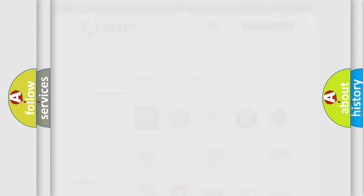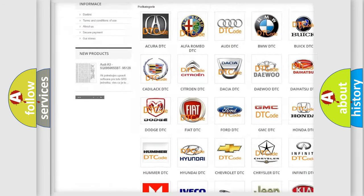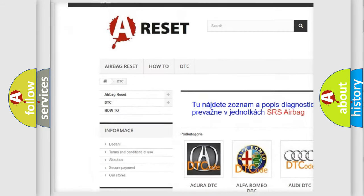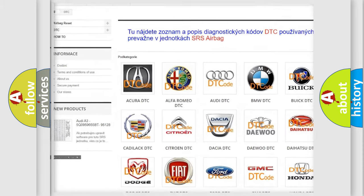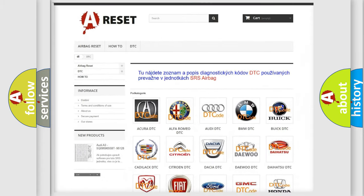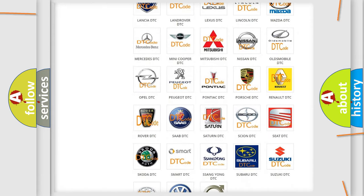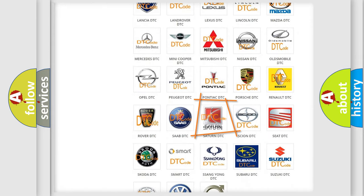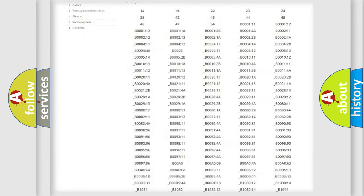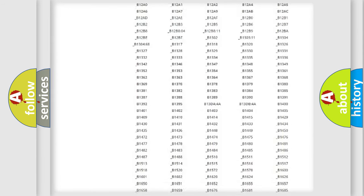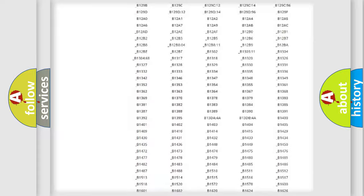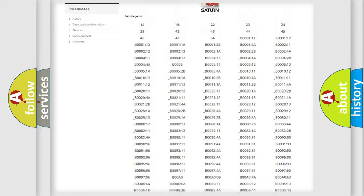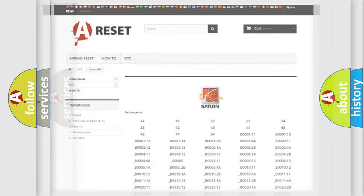Our website airbagreset.sk produces useful videos for you. You do not have to go through the OBD2 protocol anymore to know how to troubleshoot any car breakdown. You will find all the diagnostic codes that can be diagnosed in Saturn and vehicles, and many other useful things.